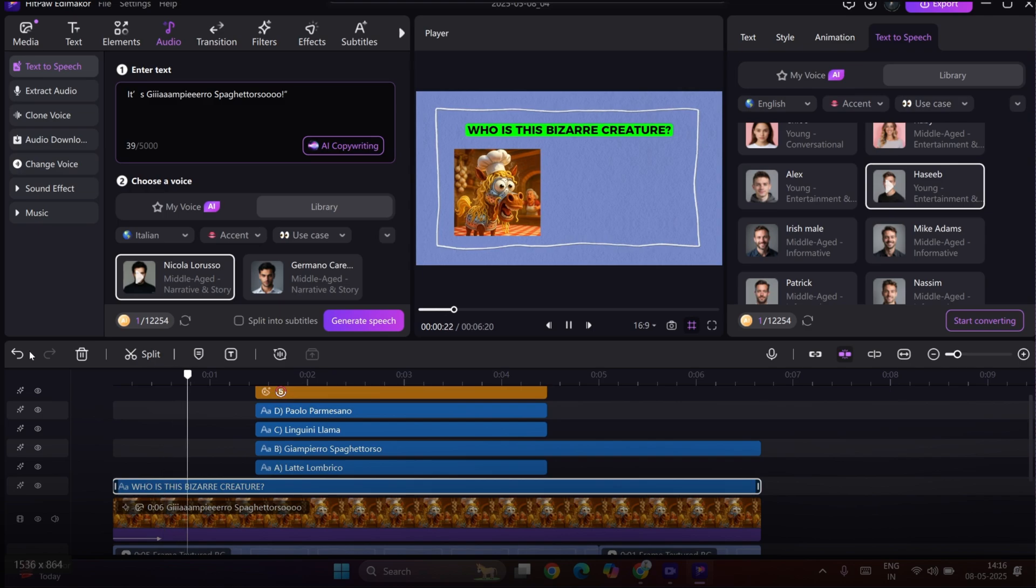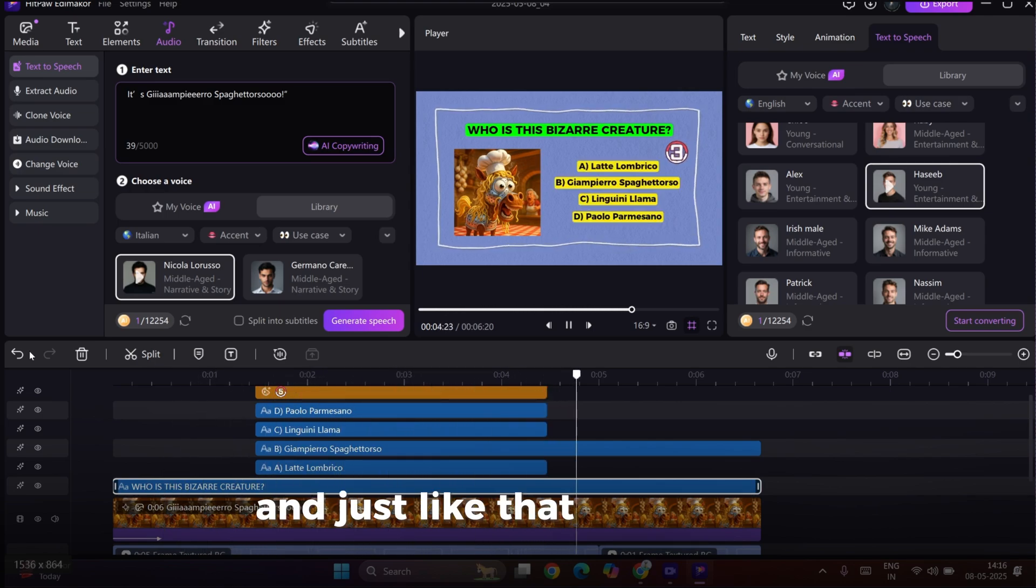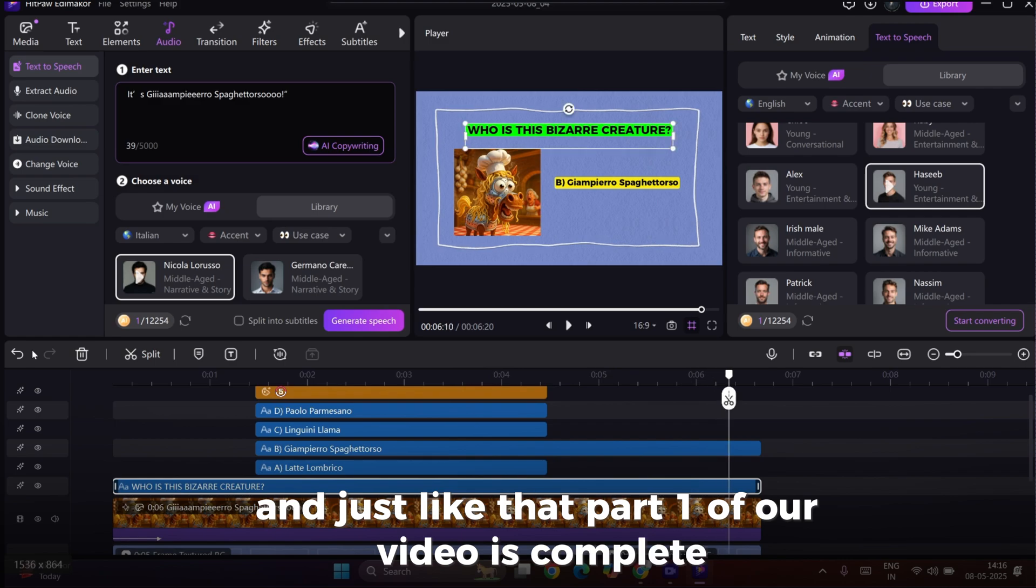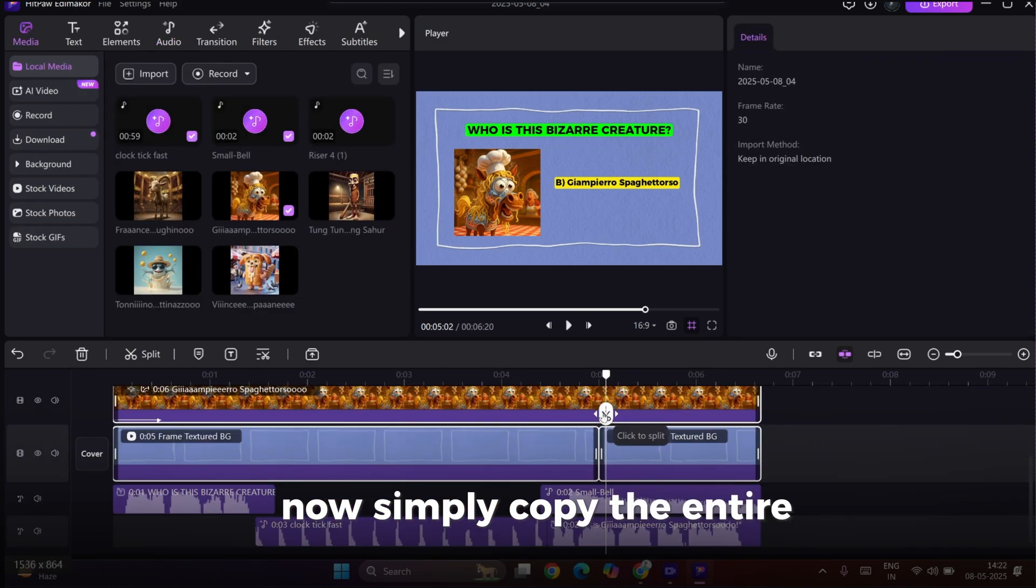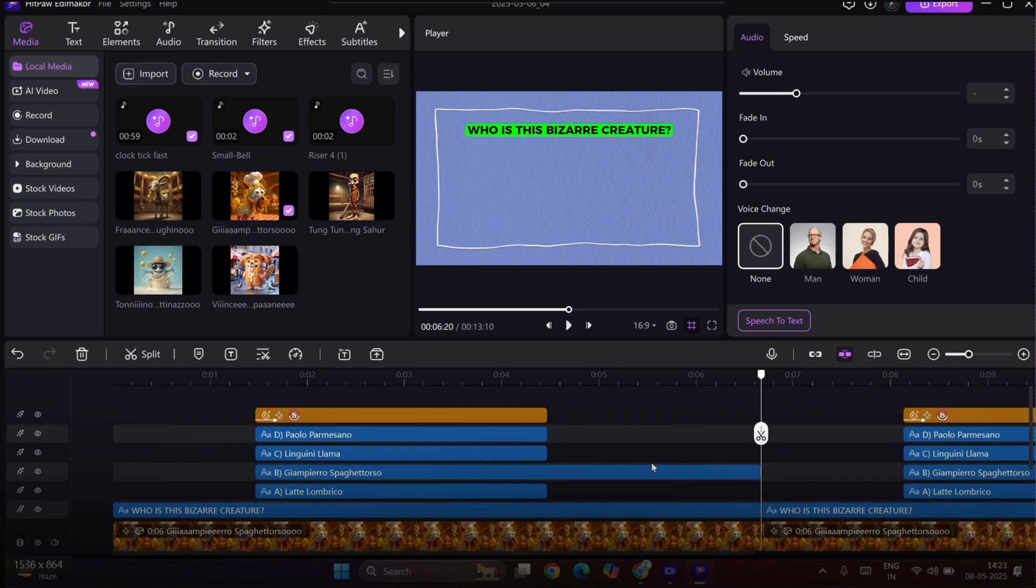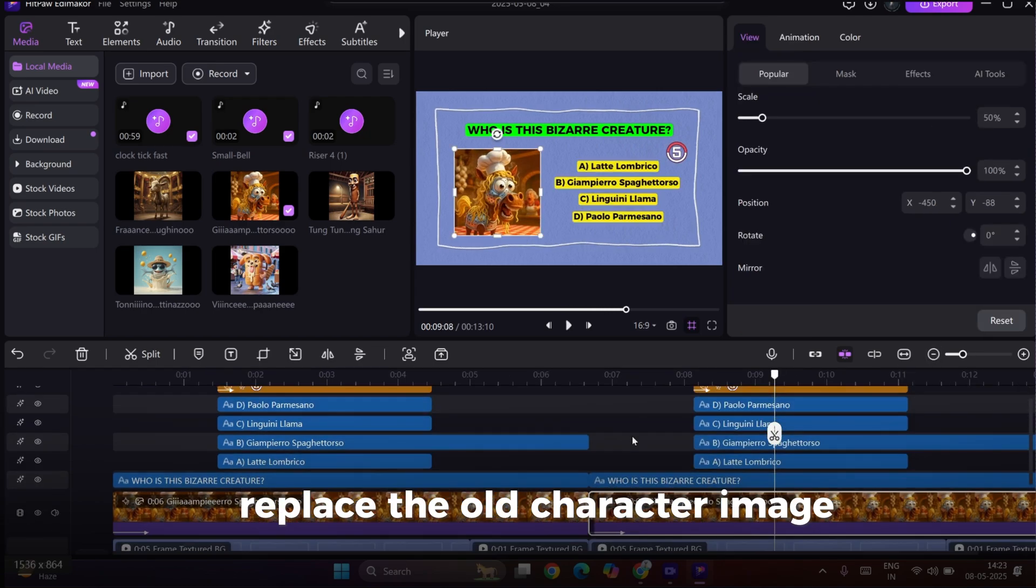And just like that, part one of our video is complete. Now, simply copy the entire timeline and paste it forward. Replace the old character image with the next one.